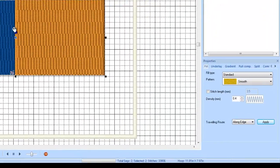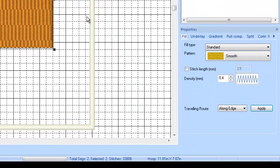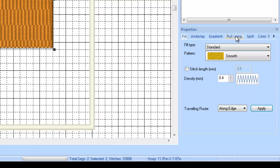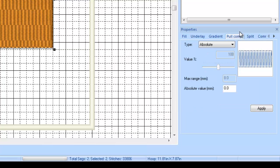You could also hit Control A, which would select all. But if you want just one or two of the elements selected, you could hold down Control and left click on them in the sequence view. Anyway, you select the elements that you want to work on. Then you look in your properties menu and the fourth tab over in your properties menu is pull comp. We're going to left click on pull comp.